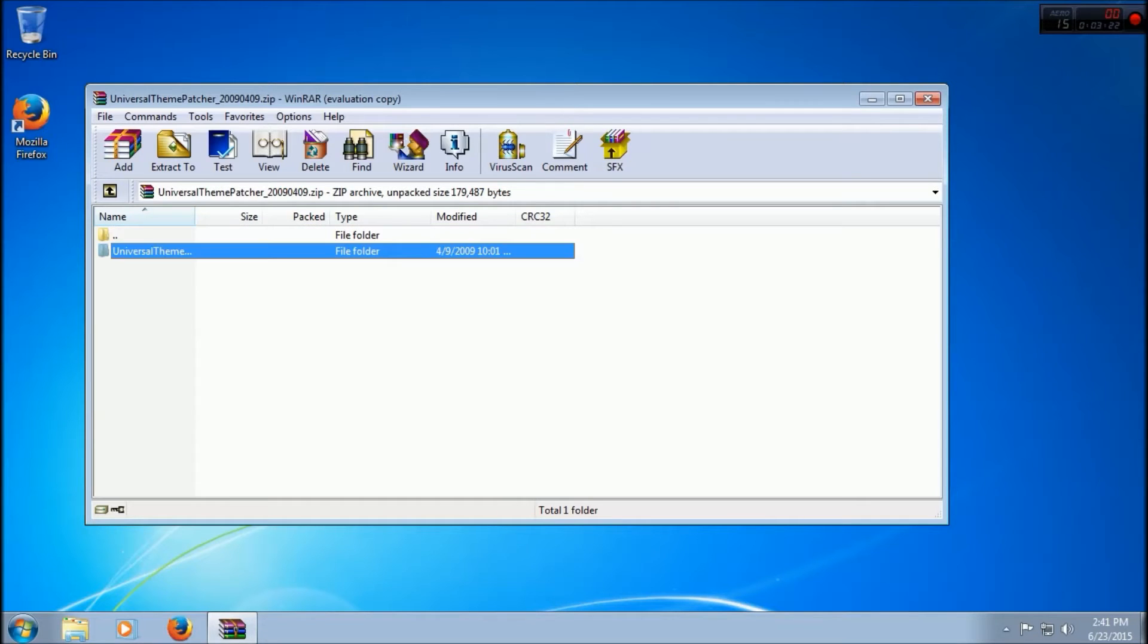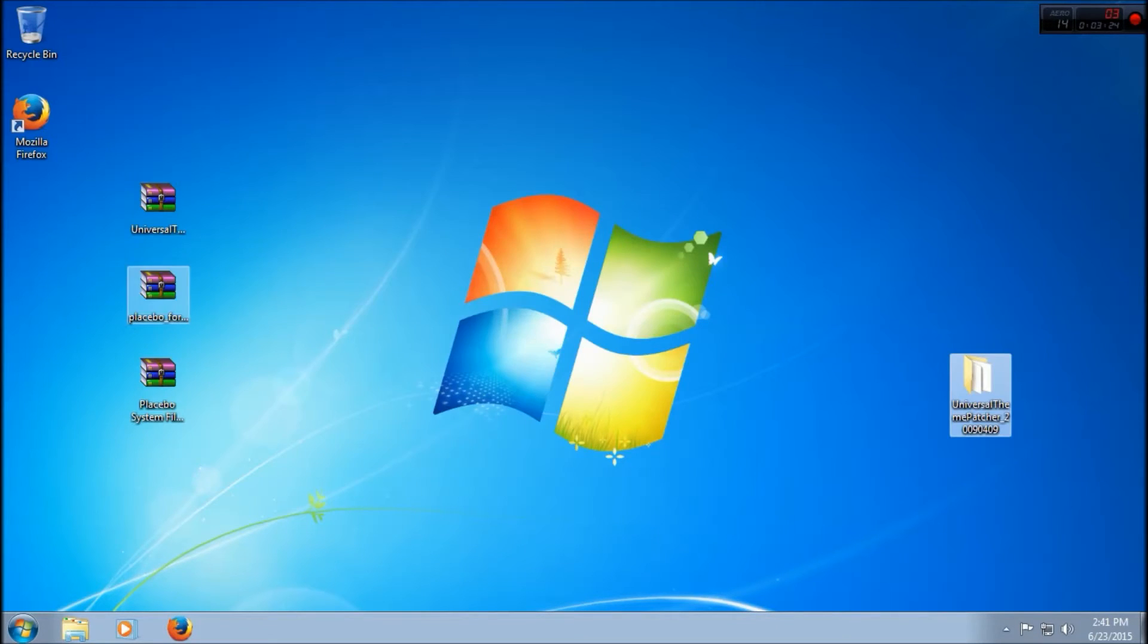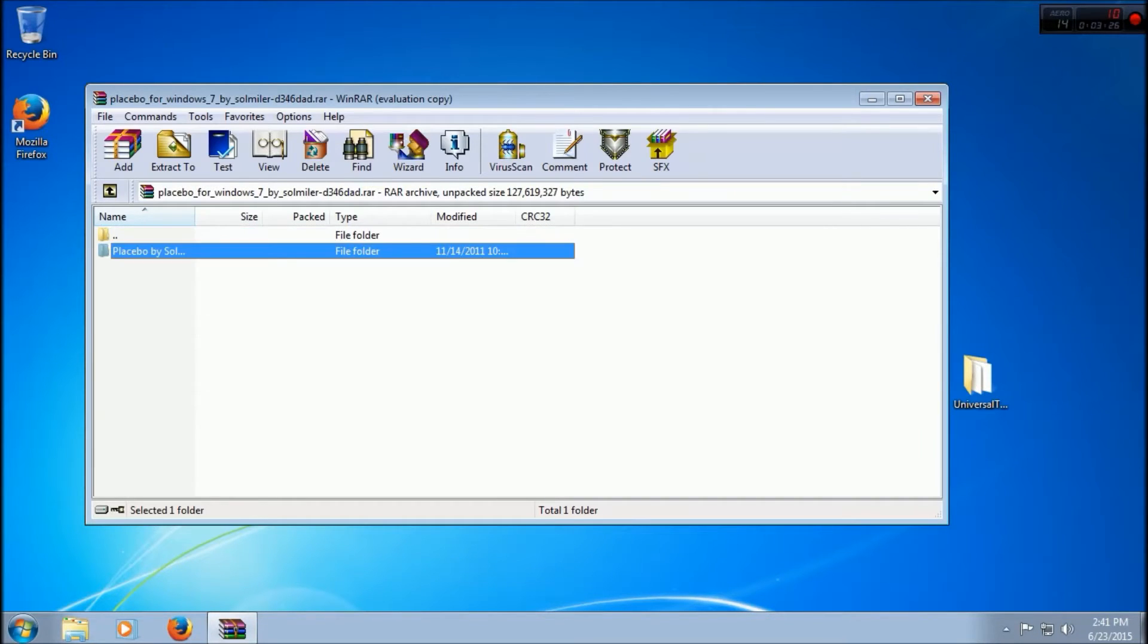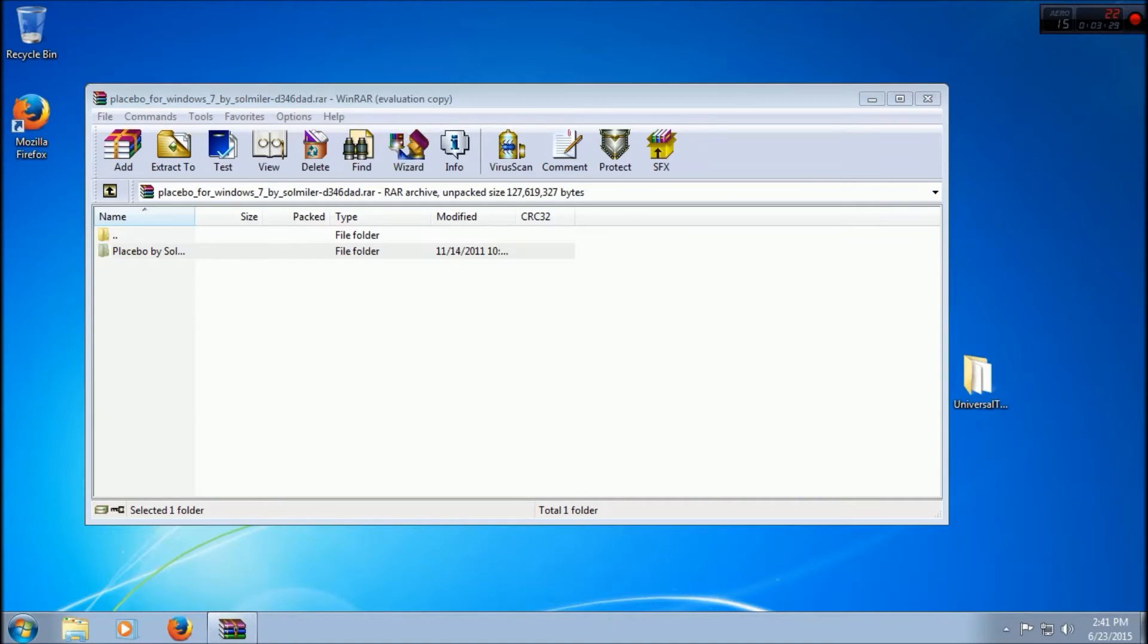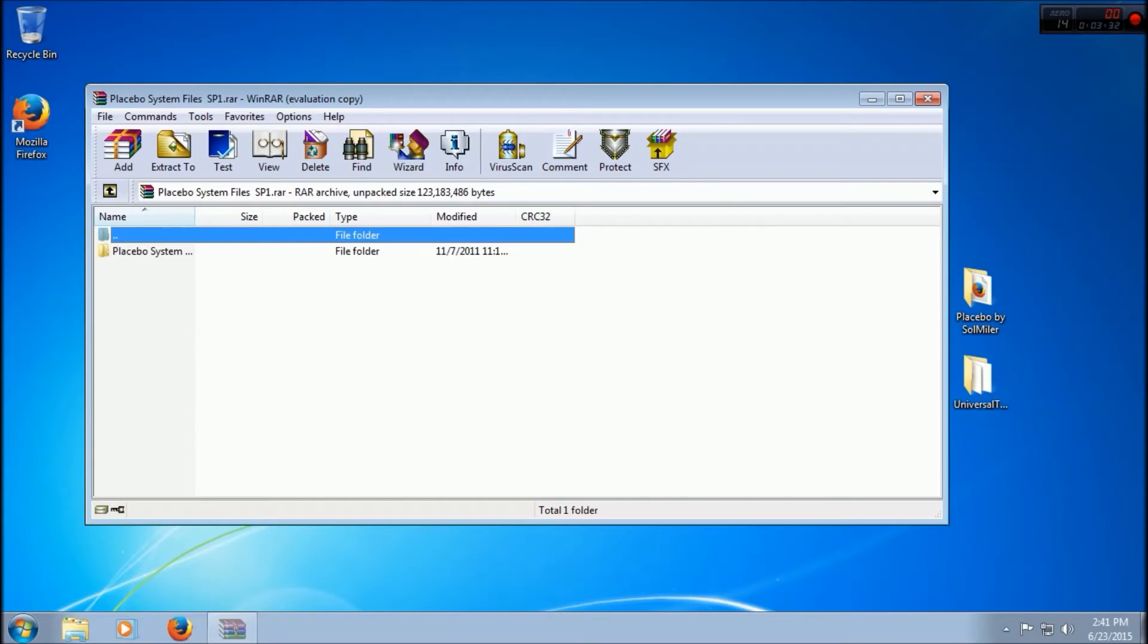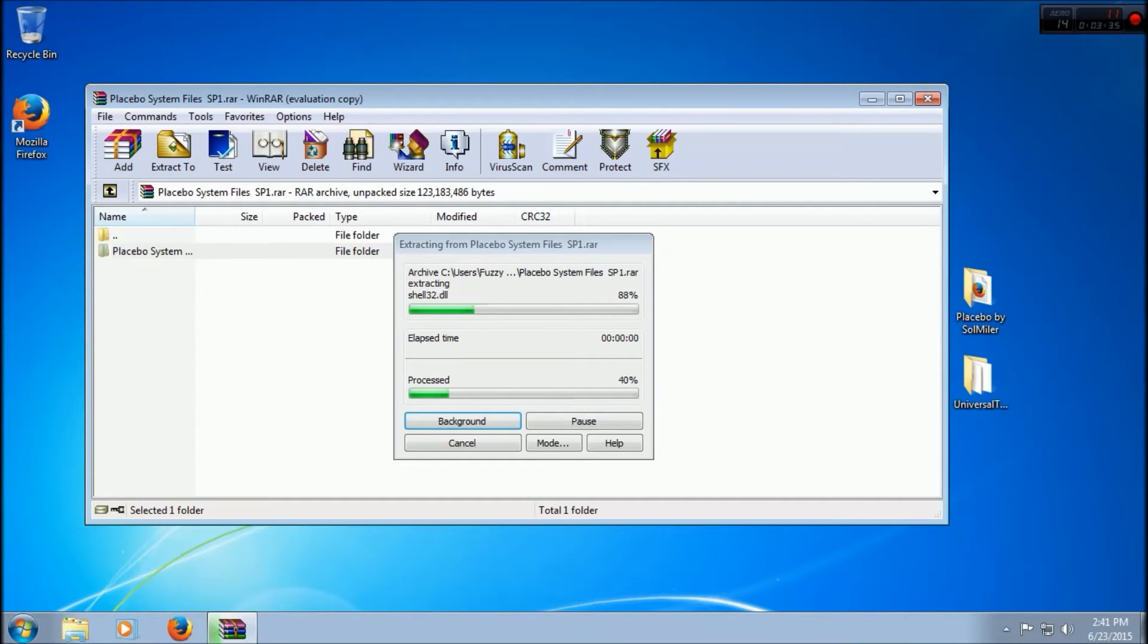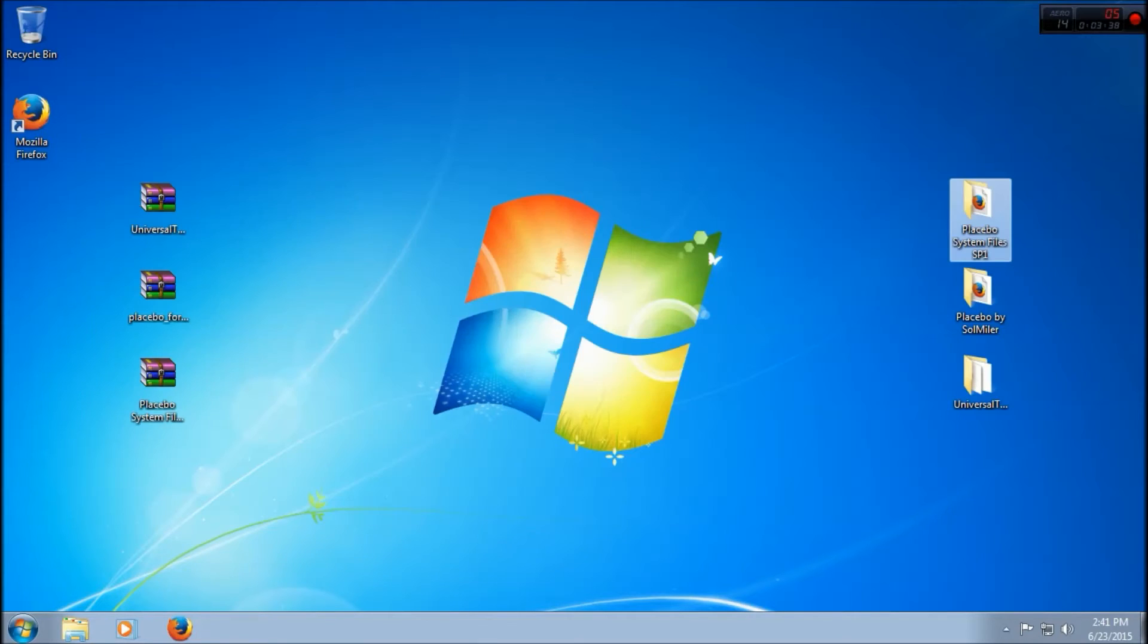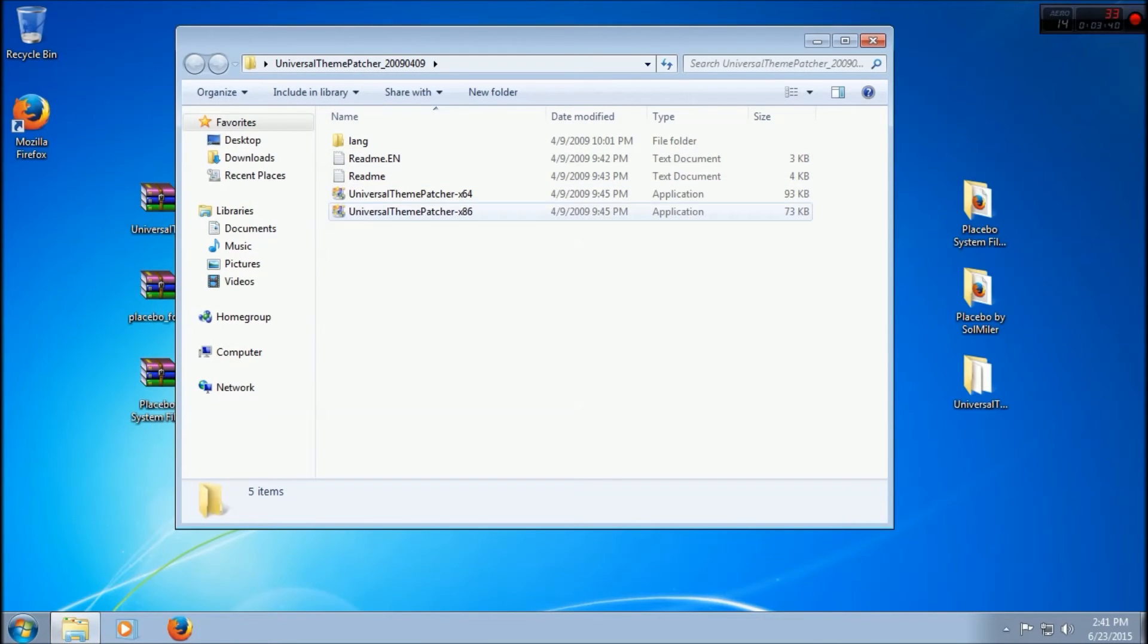Extract all of these. Let it all process. And last but not least, the system files.